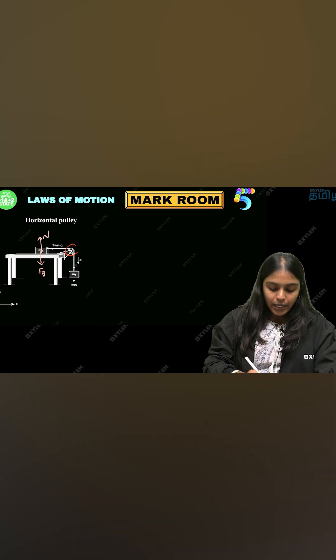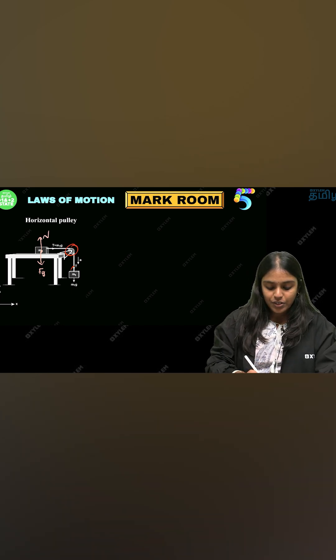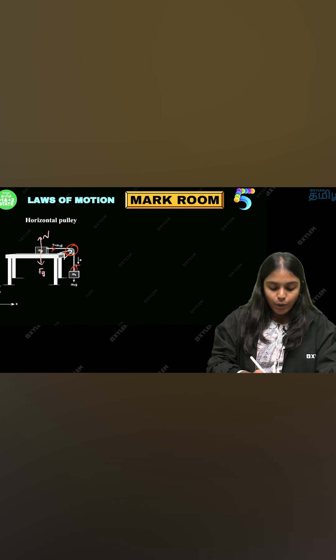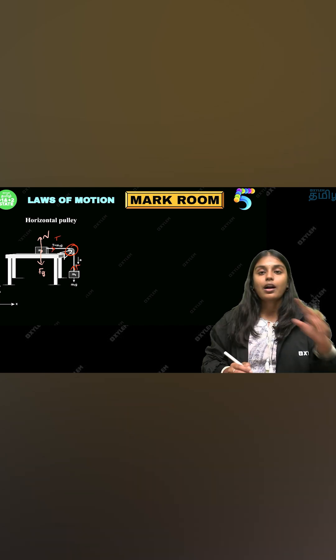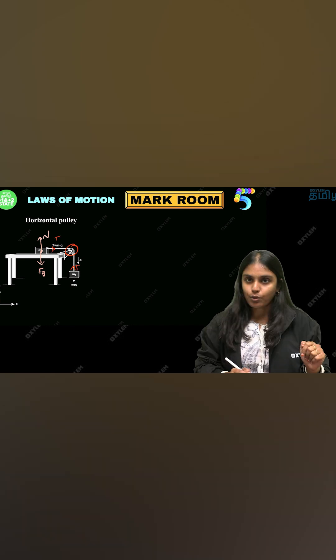If you are connected, the gravitational force is always towards the pulley. If you are on the pulley, the same tension force applies.